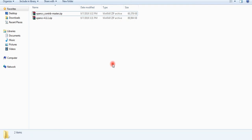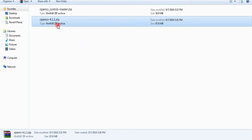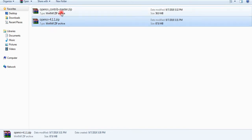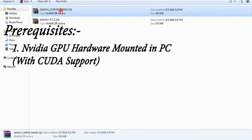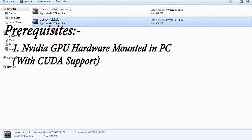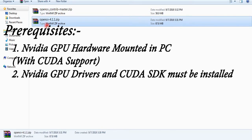Hey folks, welcome to my channel. Today I'm going to show you how to build OpenCV 4.1.1 with GPU support on Windows. Before we start the process, you need to make sure about the prerequisites. Number one: you must have Nvidia GPU mounted in your PC and this GPU must support CUDA. Number two: you must have installed GPU drivers and CUDA development SDK.